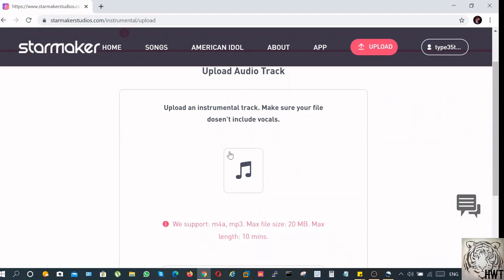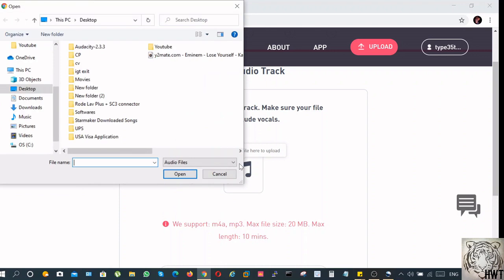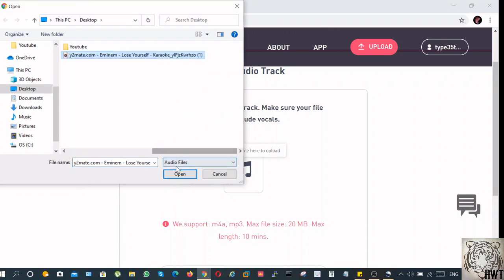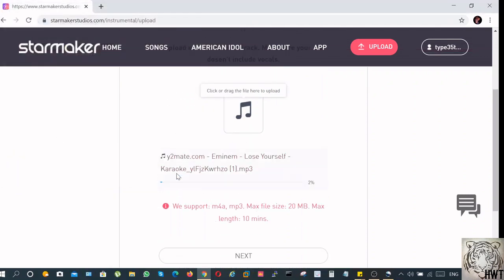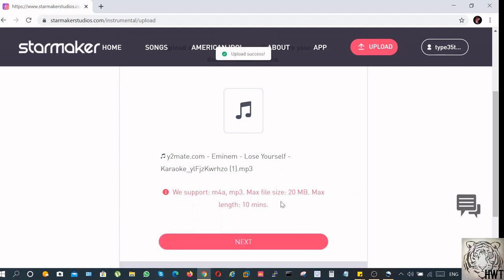Scroll down, you'll be able to see this icon. Click over here. Select the file. Click on open. It will upload the file, the track. There. Click on next.